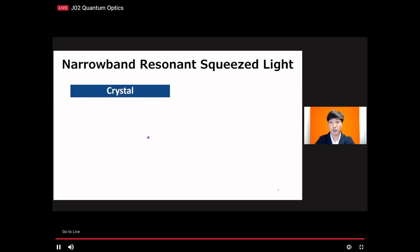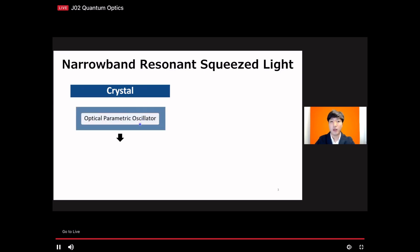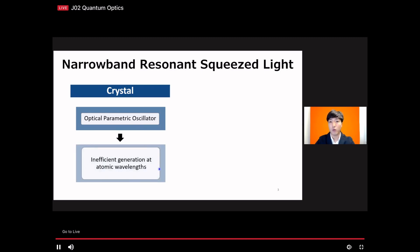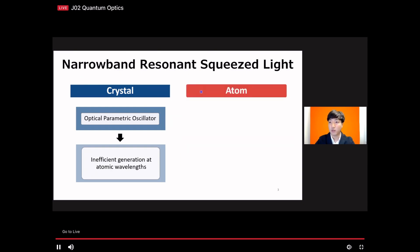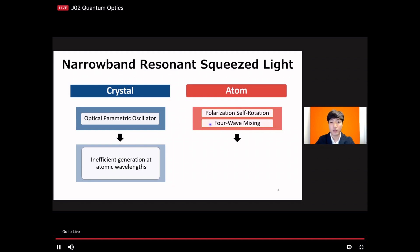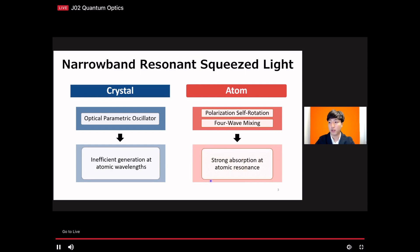Currently, there are two different ways to generate atomic resonance squeezed light. Using a nonlinear crystal with a cavity — an optical parametric oscillator — people can generate narrow-band squeezed light. However, there is a challenge to generate atomic-resonant light because the crystal must be pumped by UV light, which does not give good efficiency. Although there are many challenges, rubidium and cesium resonant squeezed light has been demonstrated. On the other hand, it is more natural to generate atomic resonant squeezed light using an atomic system. Atoms use processes such as polarization rotation or four-wave mixing, which already produce near-resonant narrow-band light. However, it is still difficult to generate resonant squeezed light due to absorption at the resonant transition.